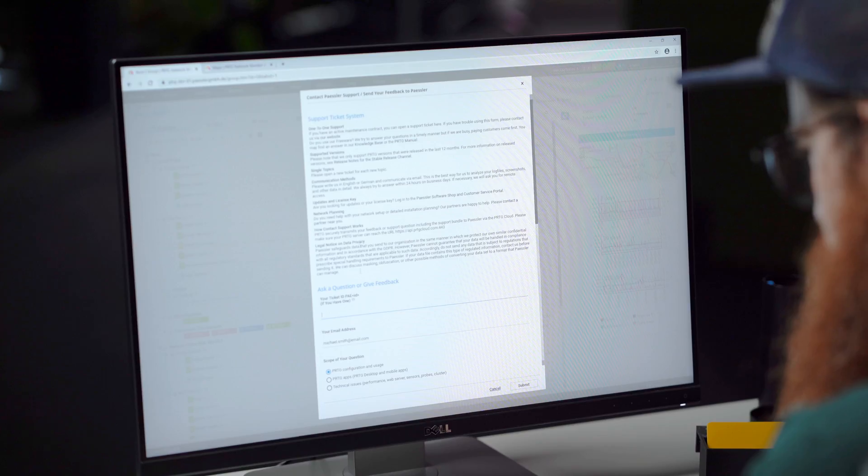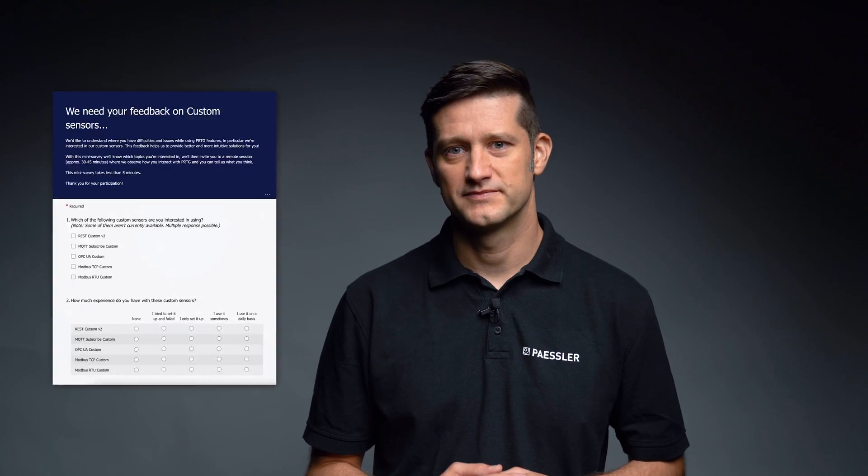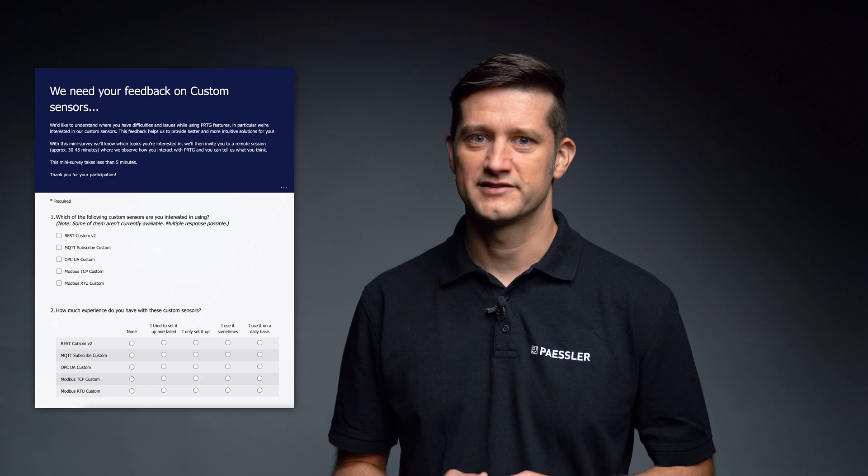Experimental features are already tested and ready to try, but development work starts way before that. That's why we offer you the opportunity to join a testing and feedback group and see features at an early stage of development. When you participate, you will be invited to see new and experimental solutions for PRTG in an early stage and be able to test them while being assisted by one of our developers. To apply, follow the link in the description.